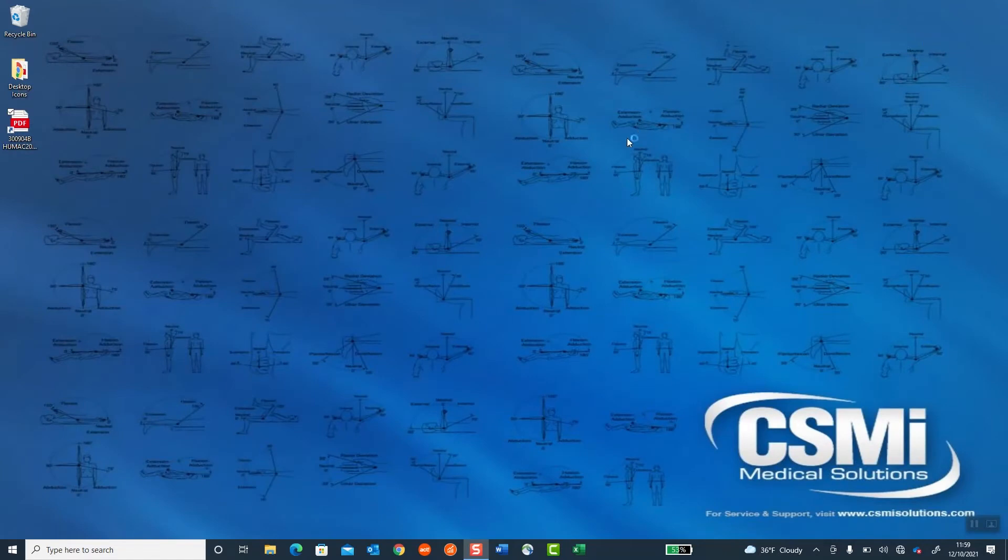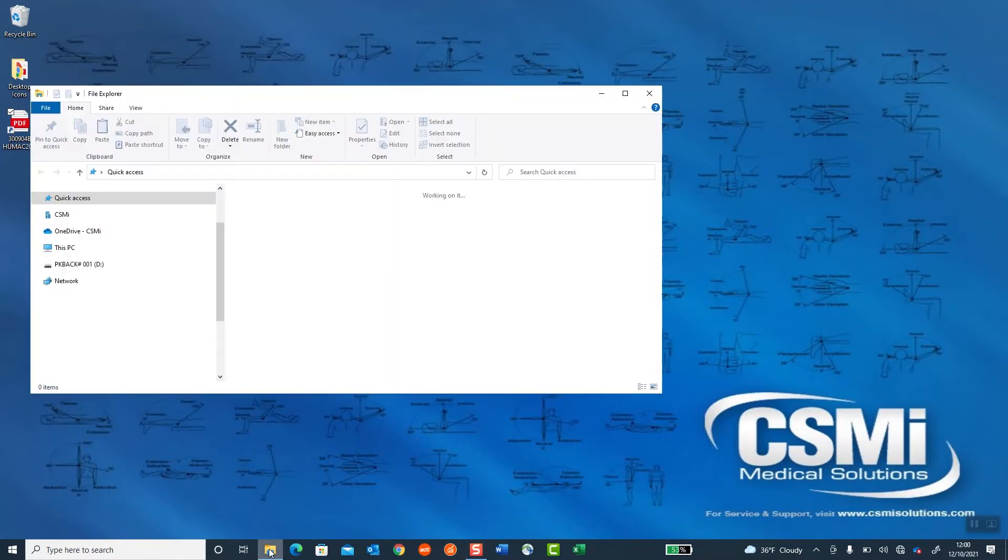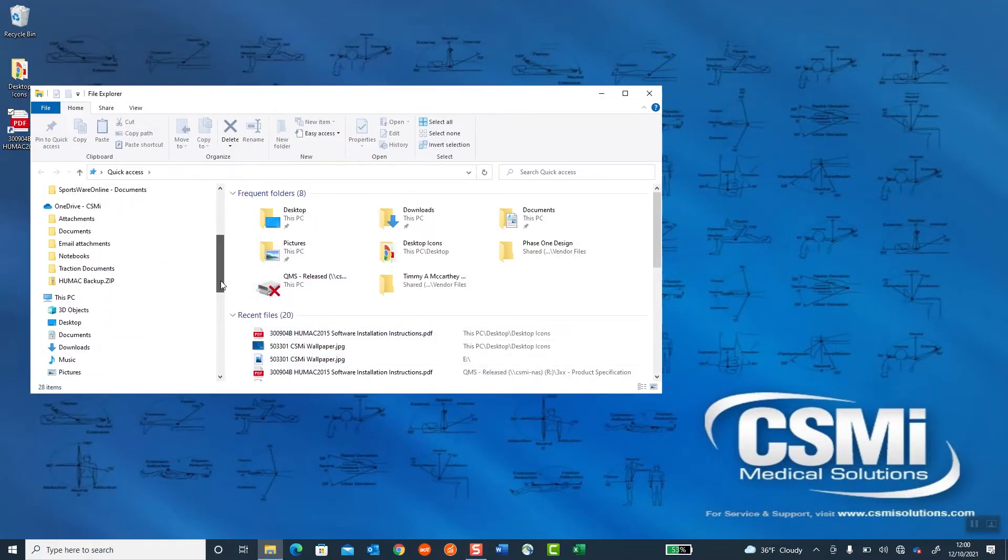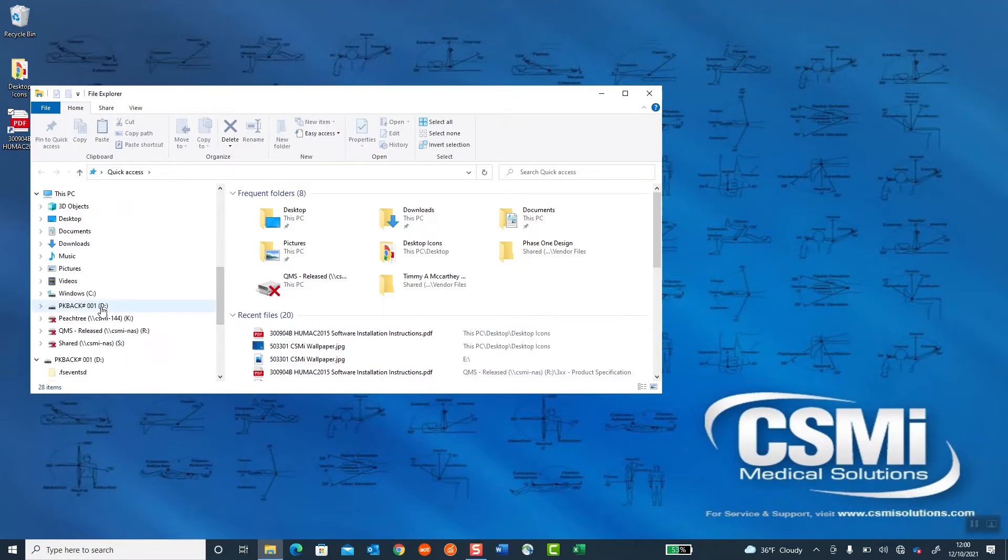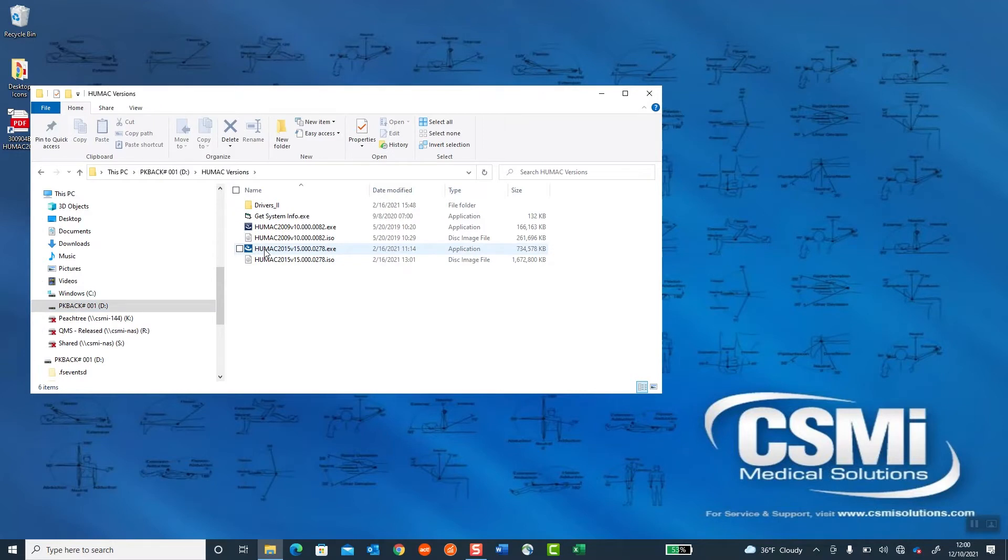The HUMAC software comes on a CD or USB key. What you want to do is put the USB key or the CD in your computer, and it may auto-start. If it doesn't, just go to your CD or USB, open it, and look for the HUMAC program, and double-click to start the HUMAC 2015.exe file.